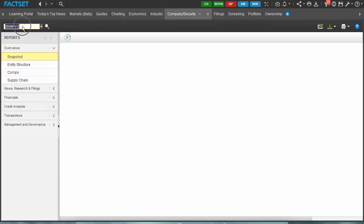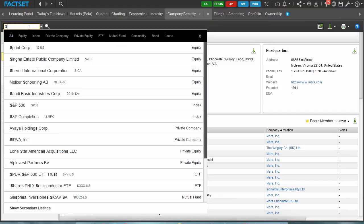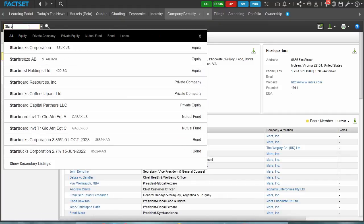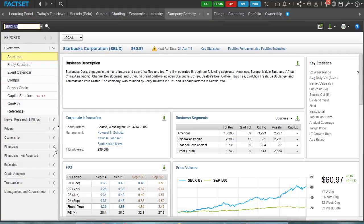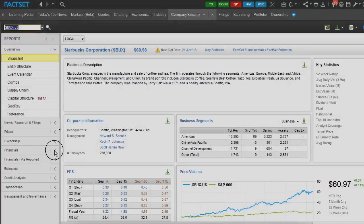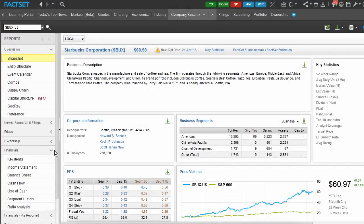Here we are in FactSet, looking for company information on the Starbucks corporation. Once I find the correct listing, I can use the sidebar to find the right information I need.